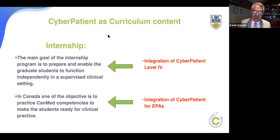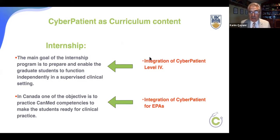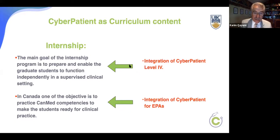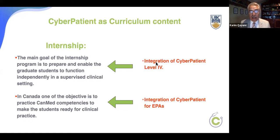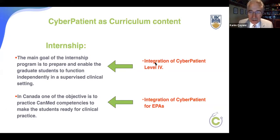Cyber patient can also be used in the internship program. The main goal is to prepare and enable graduate students to function independently in supervised clinical settings. Cyber patient level four provides the opportunity for students to practice their independence in cyberspace without harming a patient. You can learn from your mistakes so that when you're in the real internship, you've been through the cases, the decision makings, and your internship will be at a higher level.